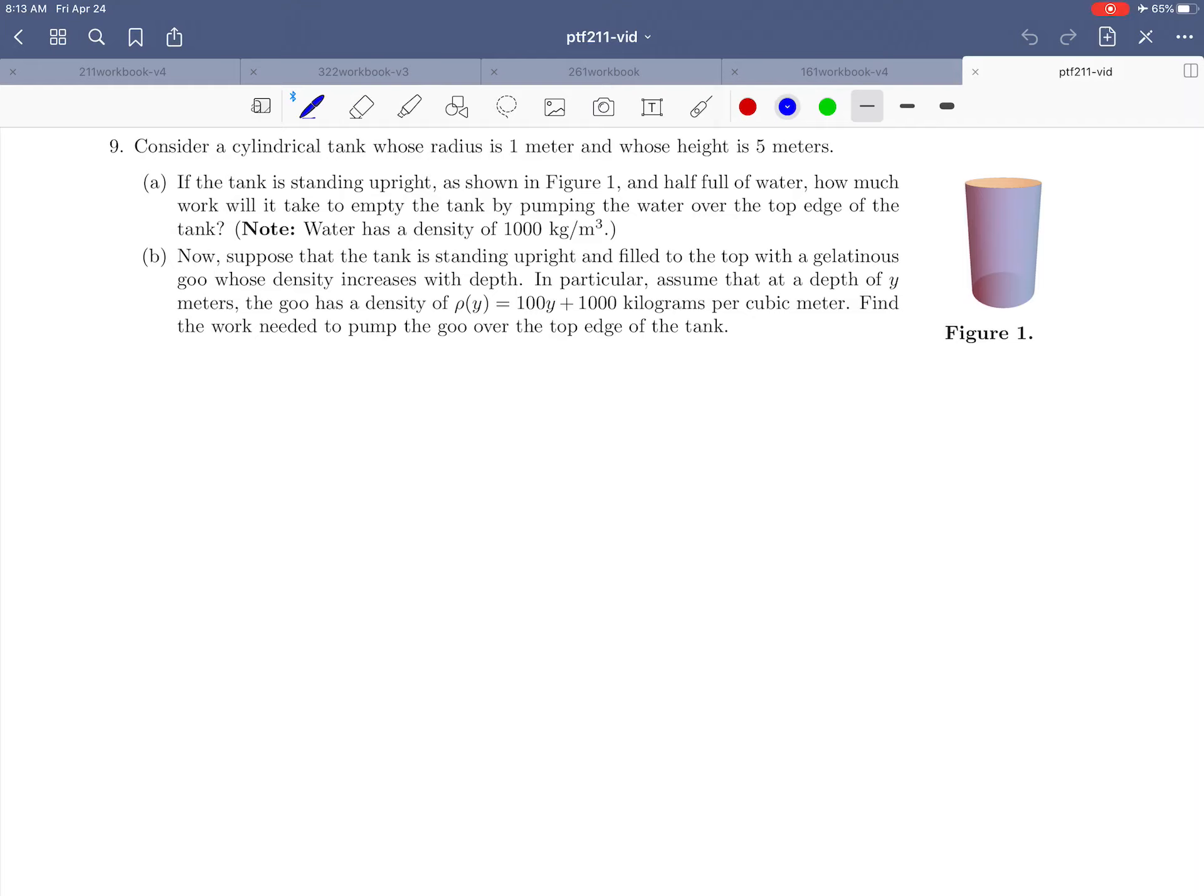Hello everybody and welcome to exercise 9. In this problem we're going to be trying to calculate the work needed to empty a tank in a couple of situations. Let's take a minute just to read what they're giving us here.